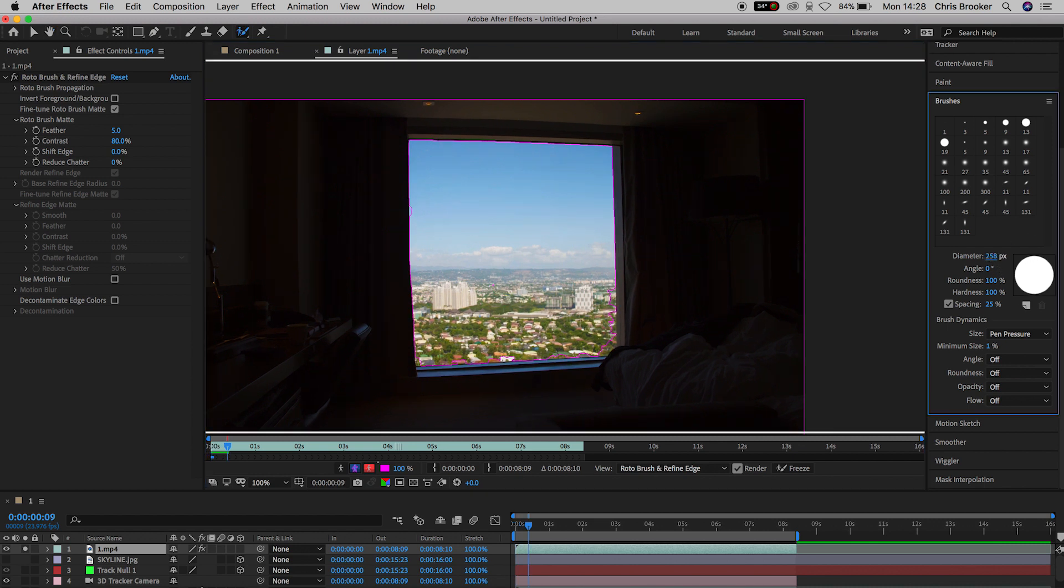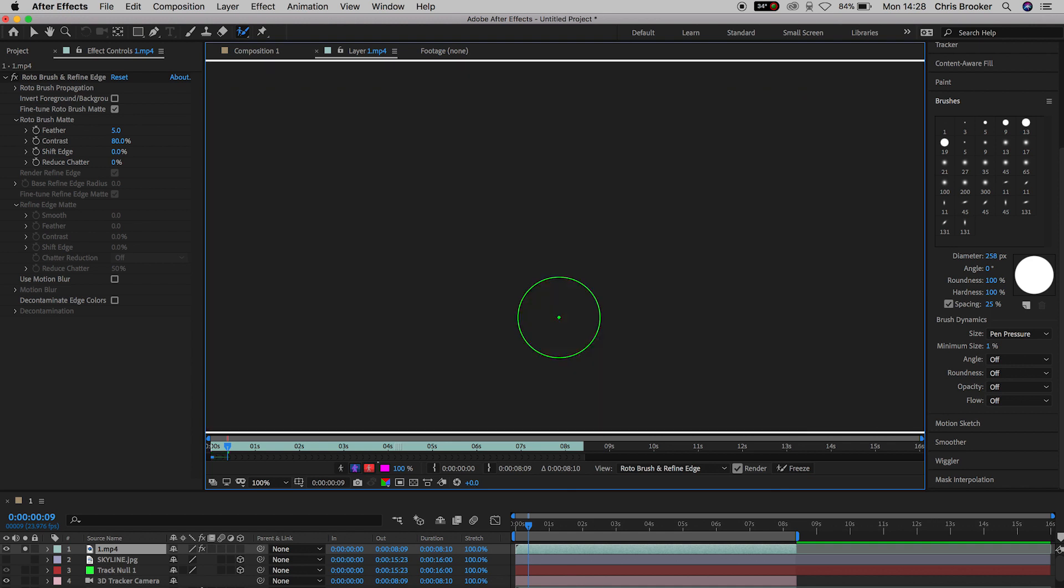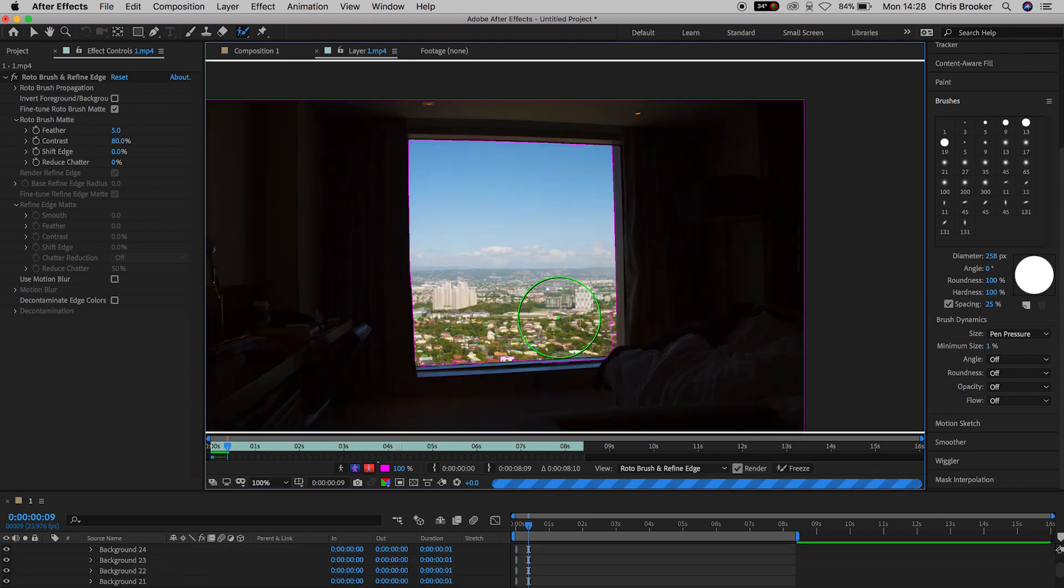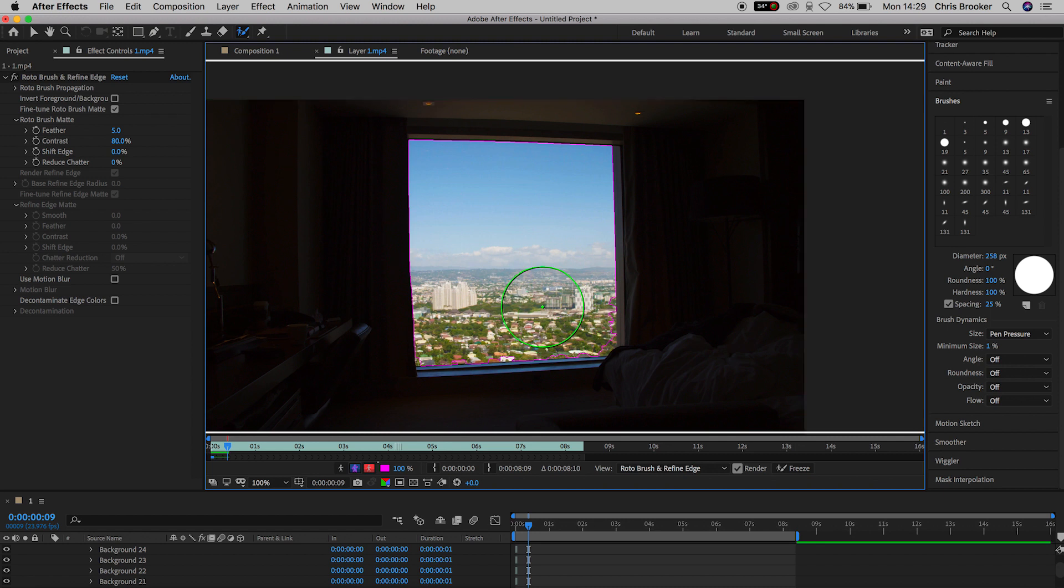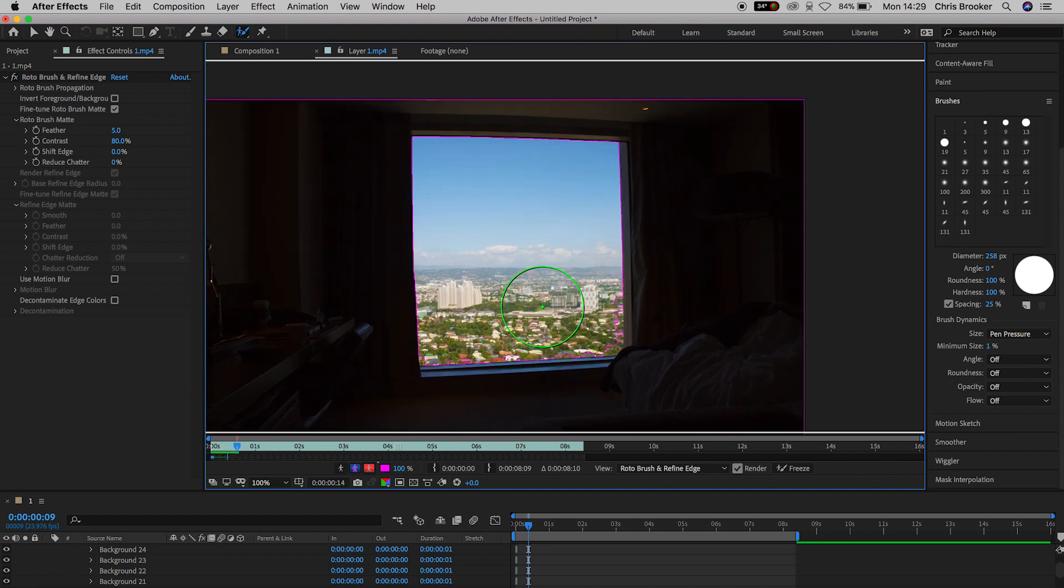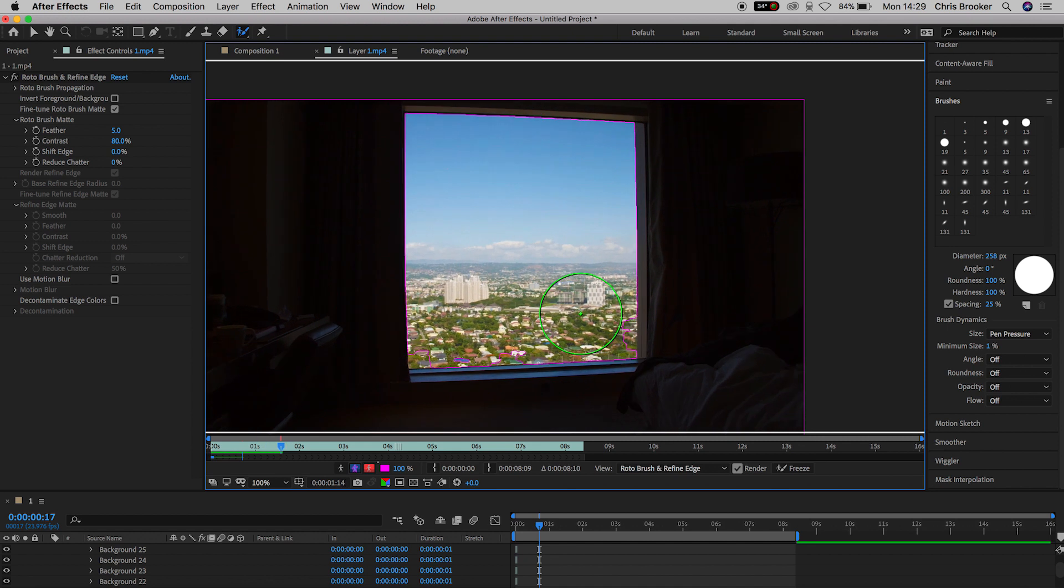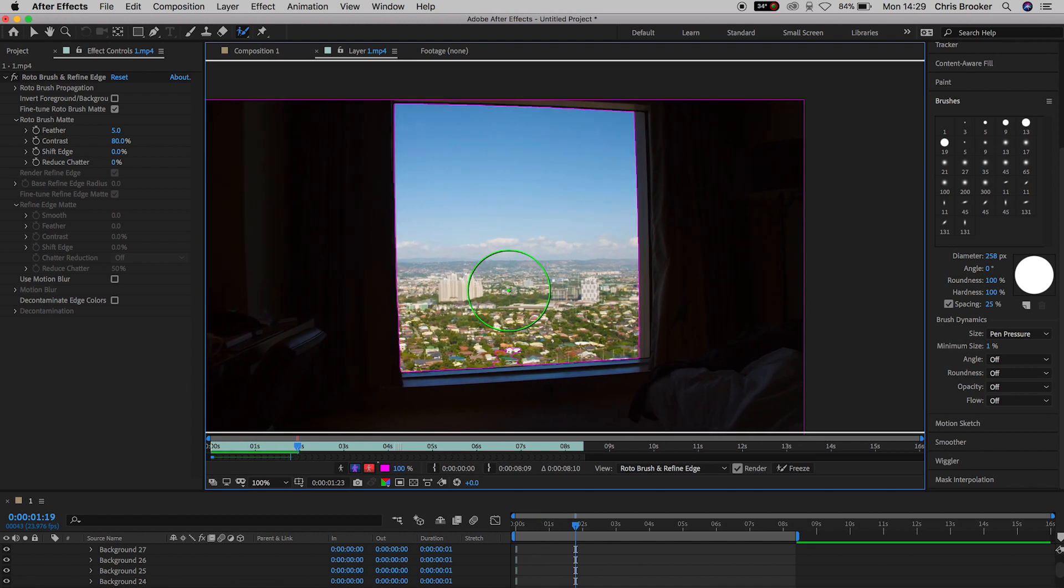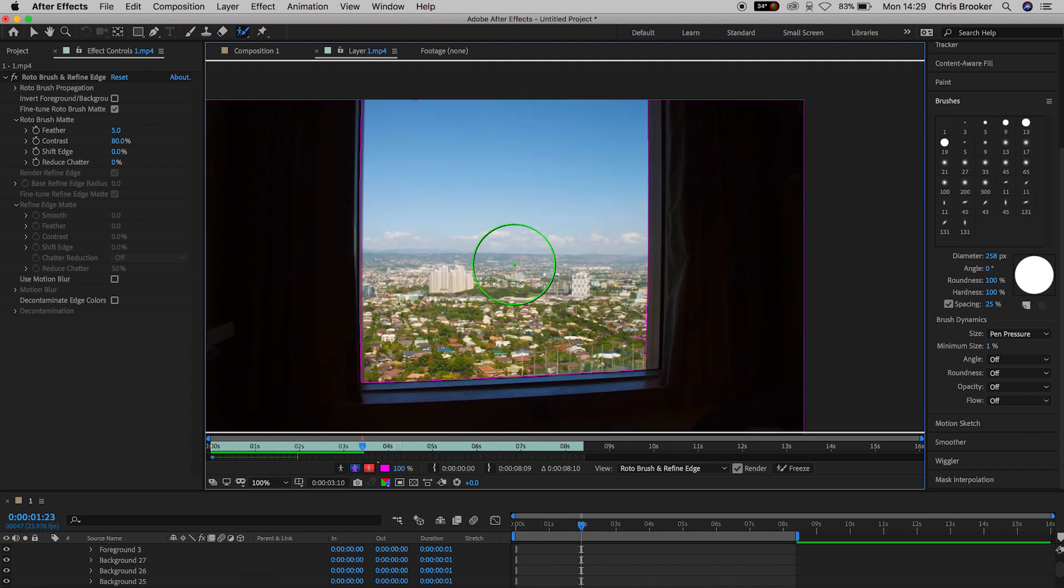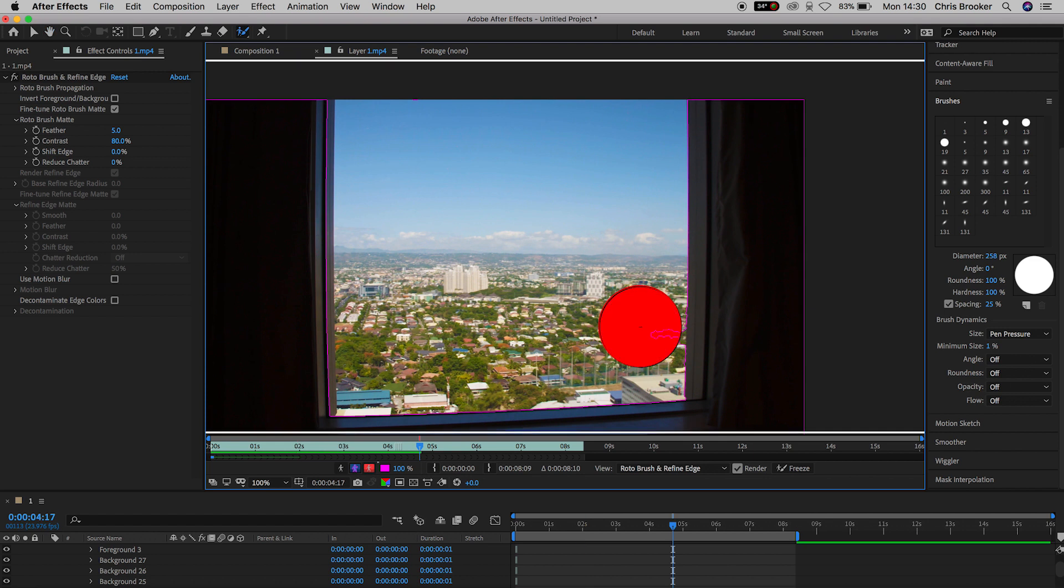Now from here, we're going to press the space bar and that's going to let the computer analyze the entire footage going forward. Now After Effects is extremely intelligent and it will remove all of the video that you did select to delete. But some bits of footage can accidentally fall through the net and this means some parts of the window will remain in the final footage.